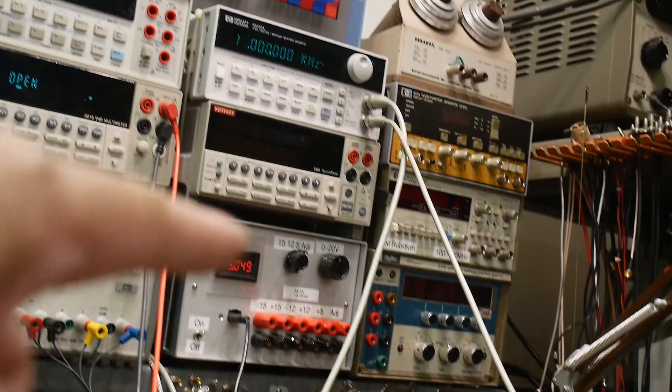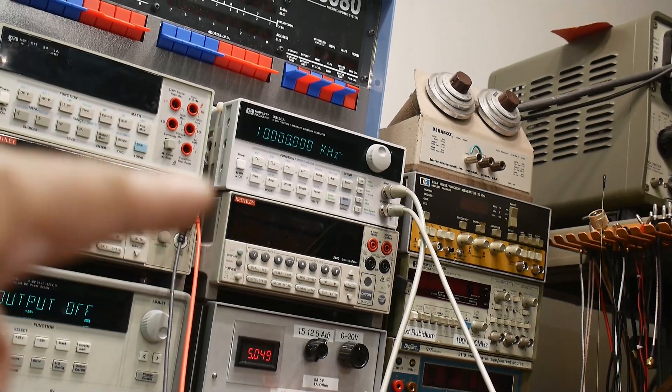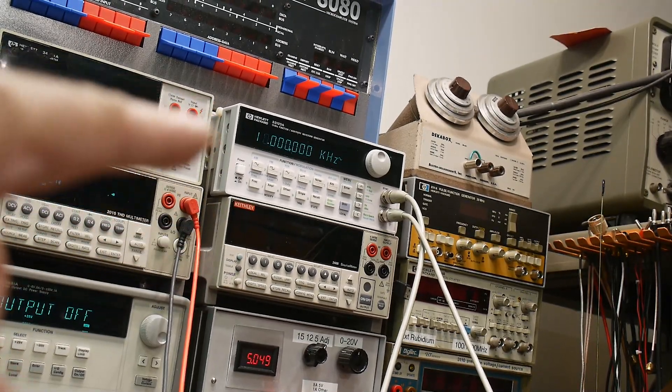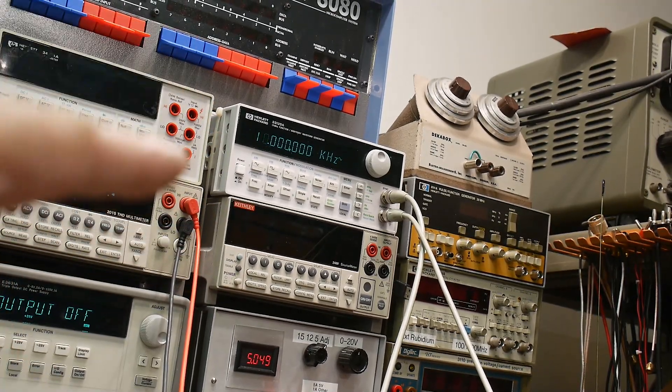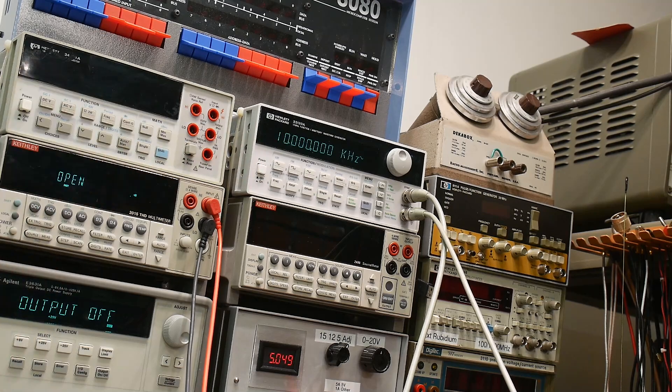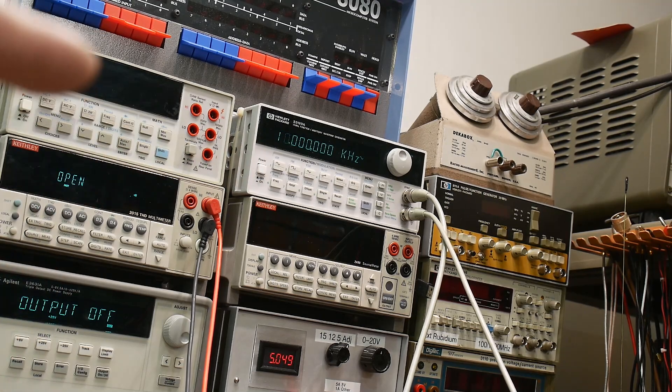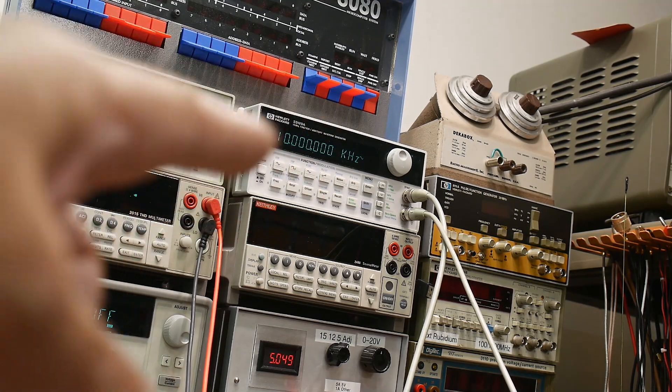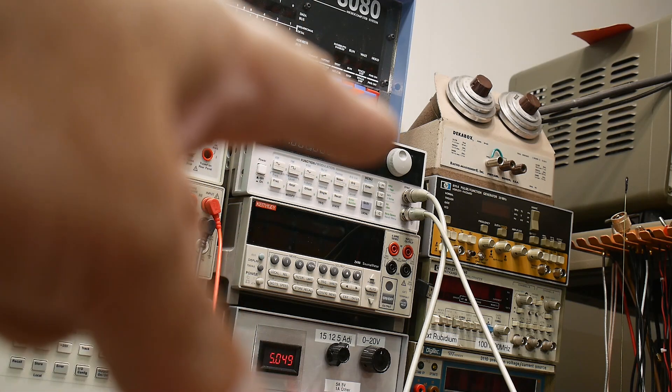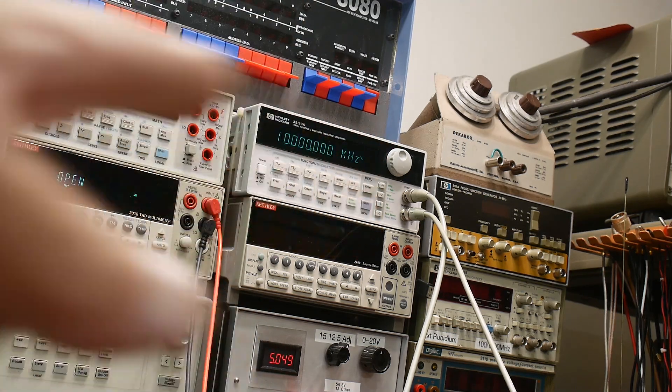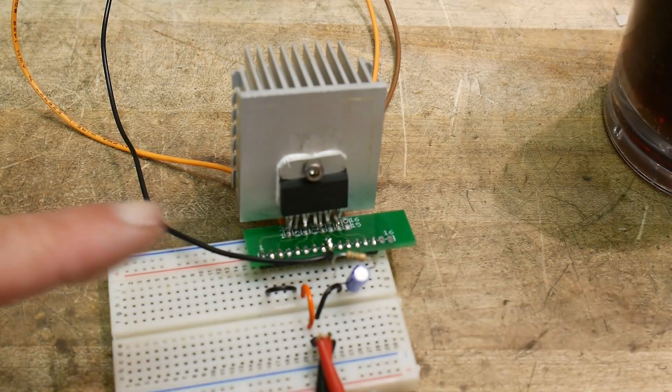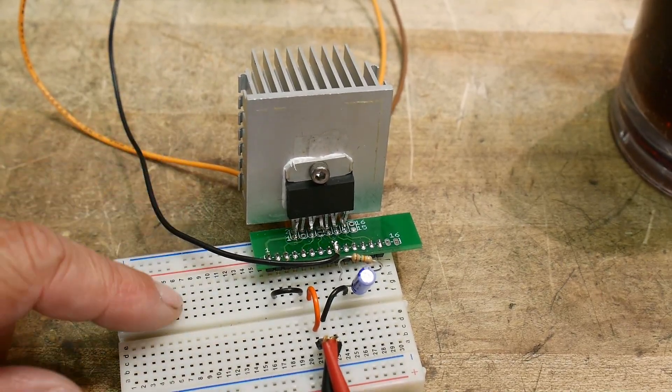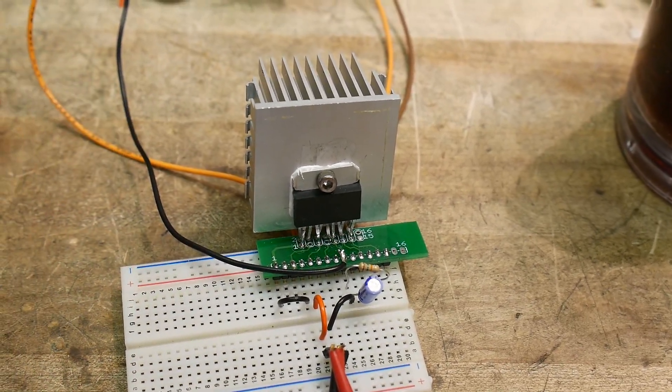I am going to be using the HP 33120A generator. That's kind of the one that started this whole thing. It has a really nice drive output capability into 50 ohms. It'll do 10 volts into 50 ohms. So, it's quite good. But we're not going to use it that way. We're going to use it as an input to this op amp. And the op amp will be doing all the work.